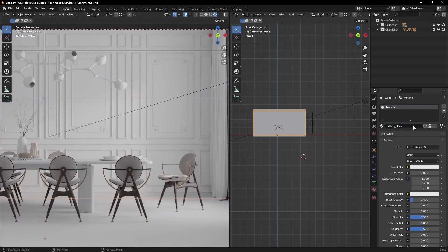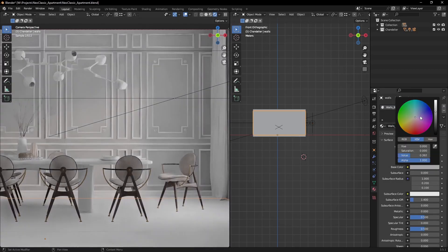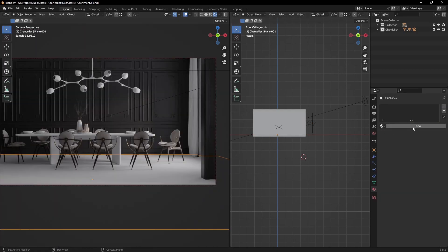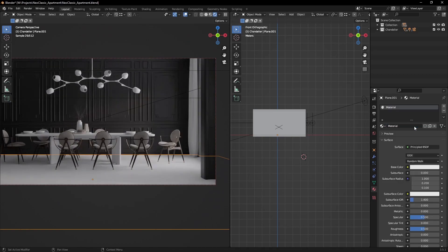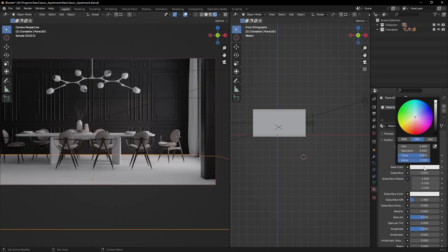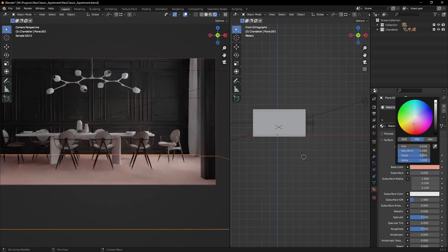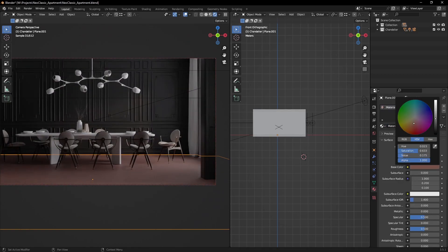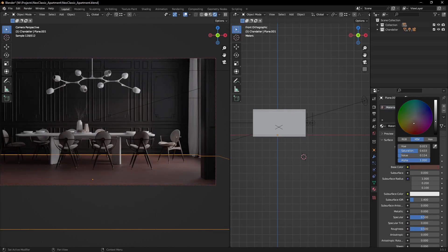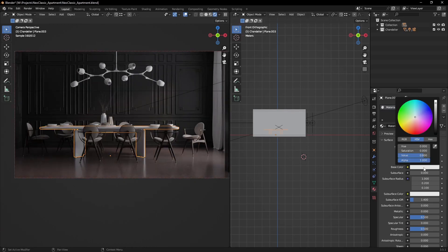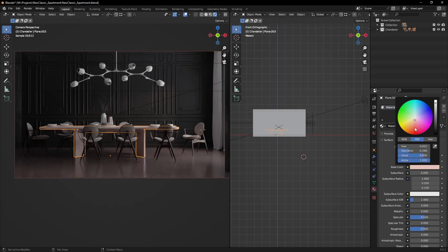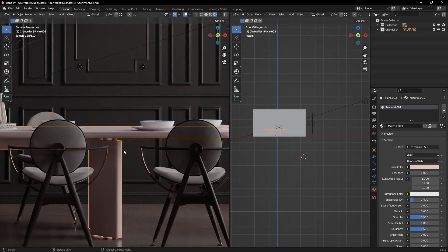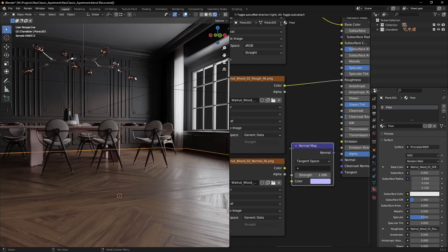Before texturing everything, I like to add simple colors to the models just to get a feel for the overall scene. That way I can quickly experiment with different looks and styles. If this was a commercial project, the materials would have been pretty defined, but in personal projects experimenting should be a priority.